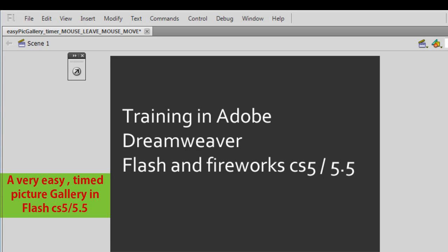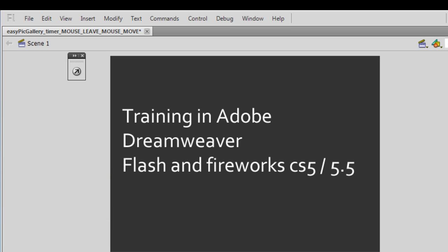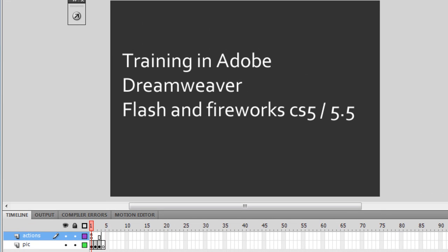Good day everyone, my name is Mohit and today I'll show you how to make a very easy yet very effective picture gallery. This is a timed picture gallery — it advances to the next slide after three seconds, and once it reaches the last picture it loops back to the very first picture. Not only that, it also makes sure that when you mouse over any of the pictures the slideshow freezes.